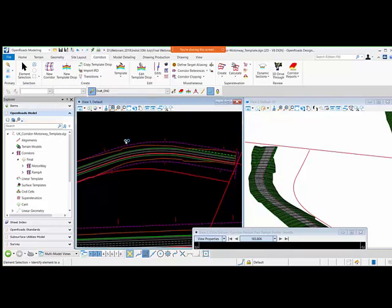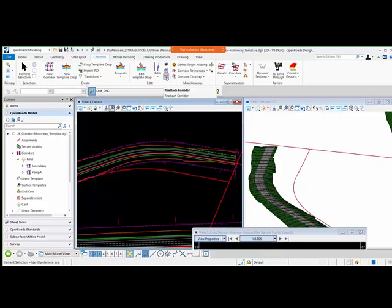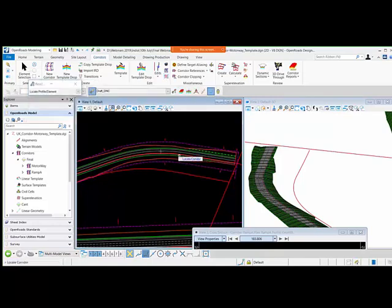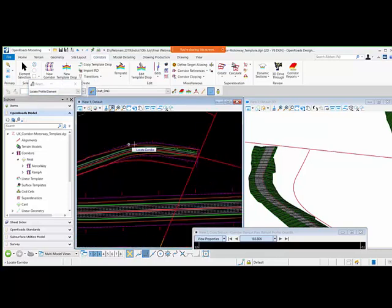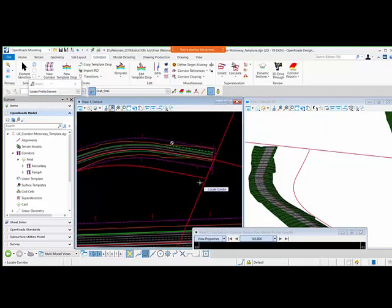For that, we have a new tool called corridor reattach. I will be using the corridor reattach tool. First, I will select my corridor because I want my corridor to be projected on this baseline, the new graded baseline.